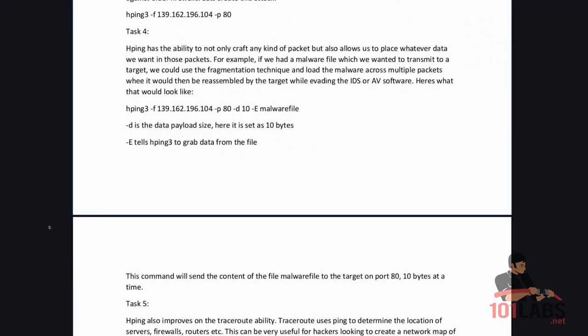HPing has the ability to not only craft any kind of packets but also allows us to place whatever data we want in those packets. For example if we had a malware file which we wanted to transmit to a target we could use the fragmentation technique and load the malware across multiple packets where it would then be reassembled at the target while evading the IDS or antivirus software. Here's what that would look like.